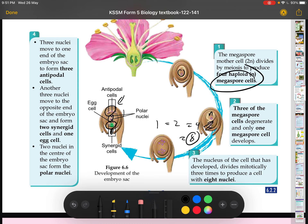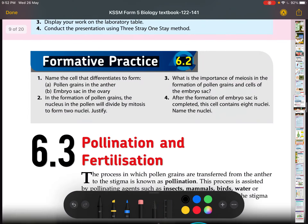The antipodal cells function to transfer nutrients from the parent plant into the embryo sac. The synergid cells secrete a substance to guide the pollen tube into the embryo sac to fertilize the egg cell. The two remaining nuclei in the middle are called the polar nuclei — they share one cell called the central cell. So in total: three antipodal cells, two synergid cells, one egg cell, and one central cell with two nuclei — seven cells with eight nuclei overall.